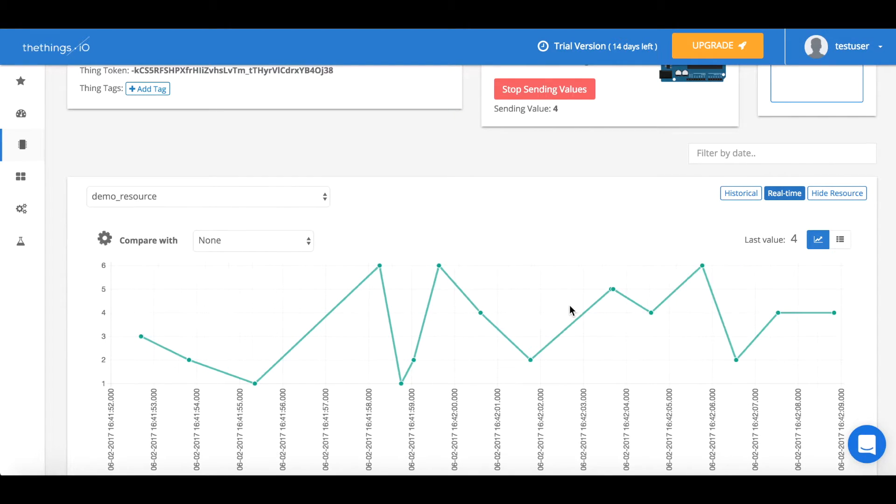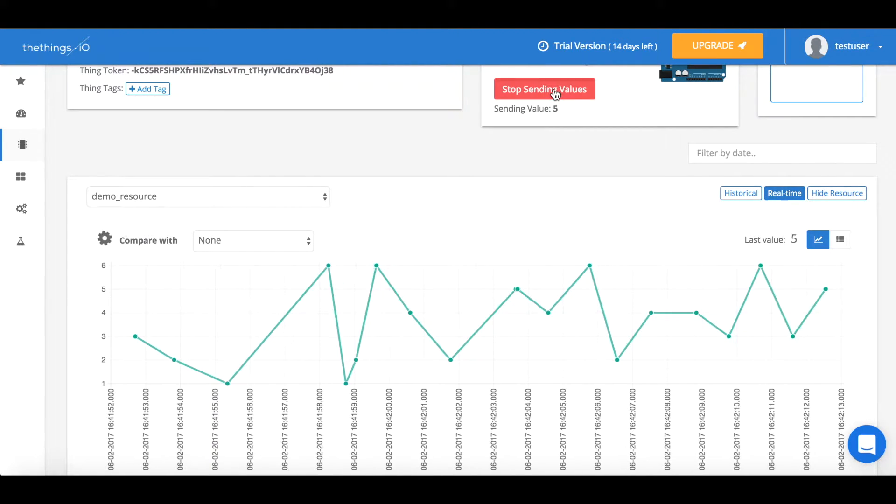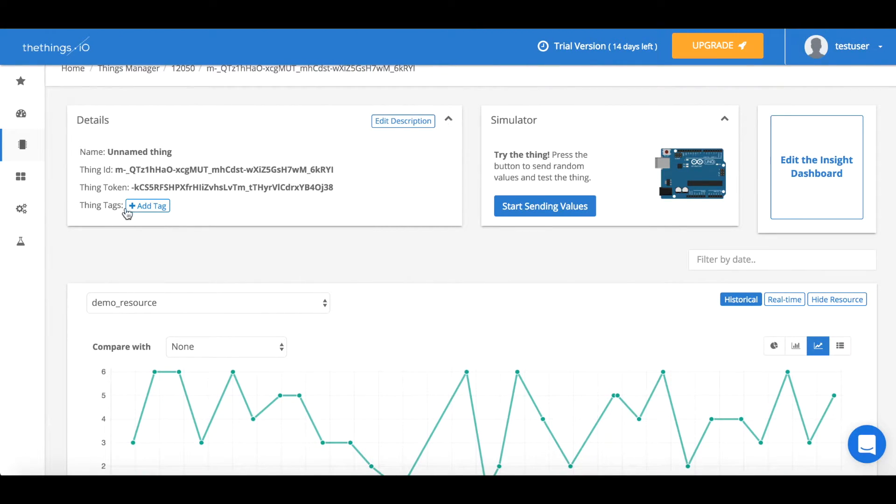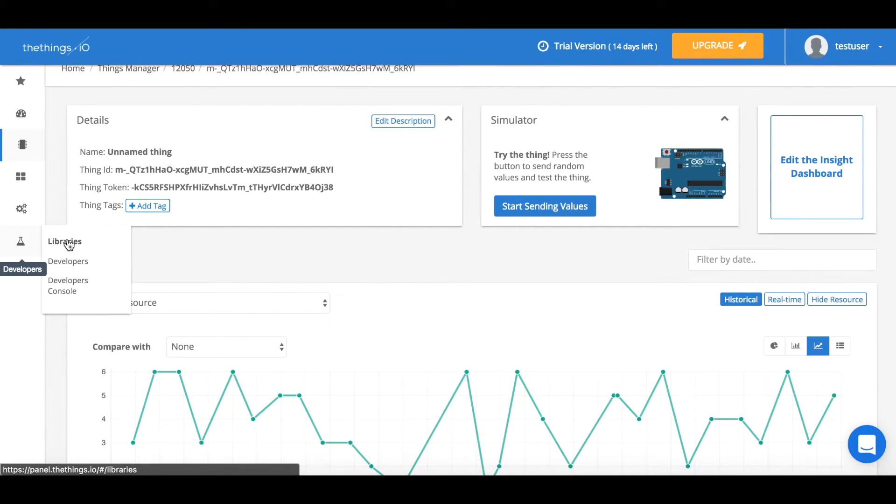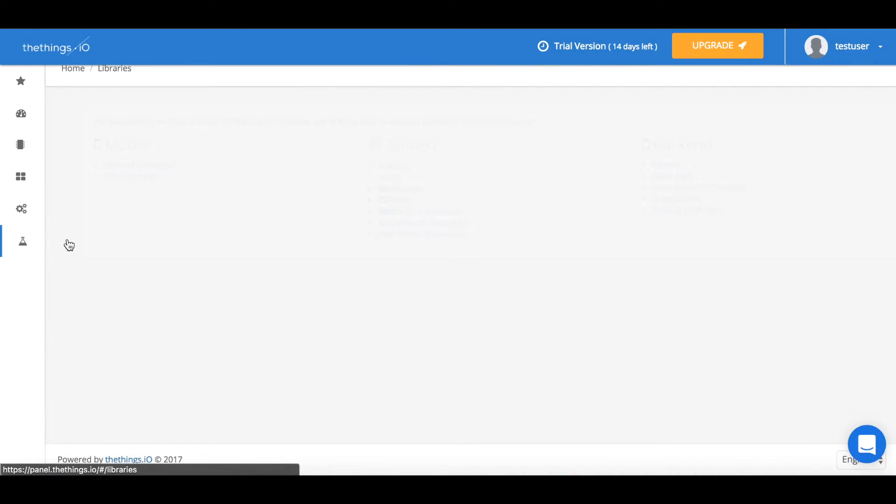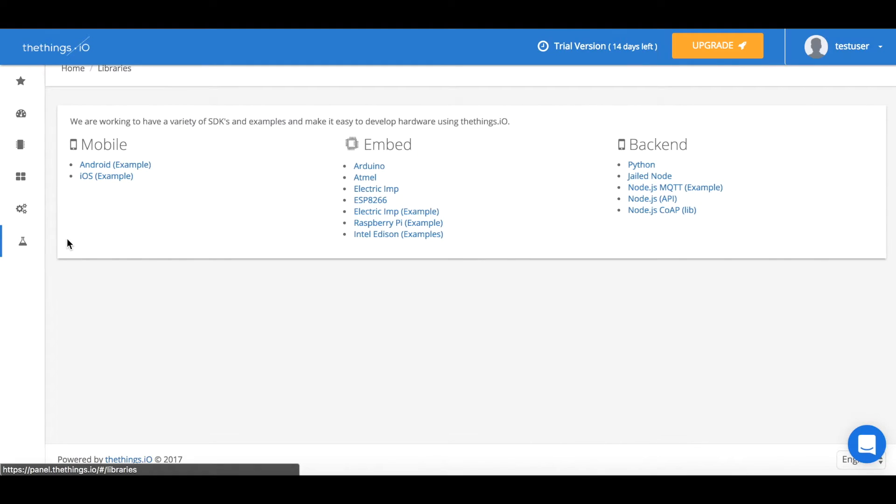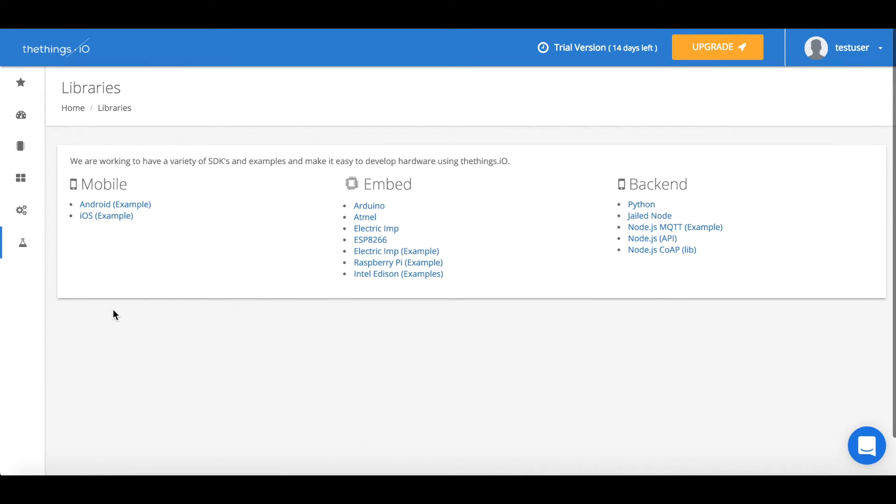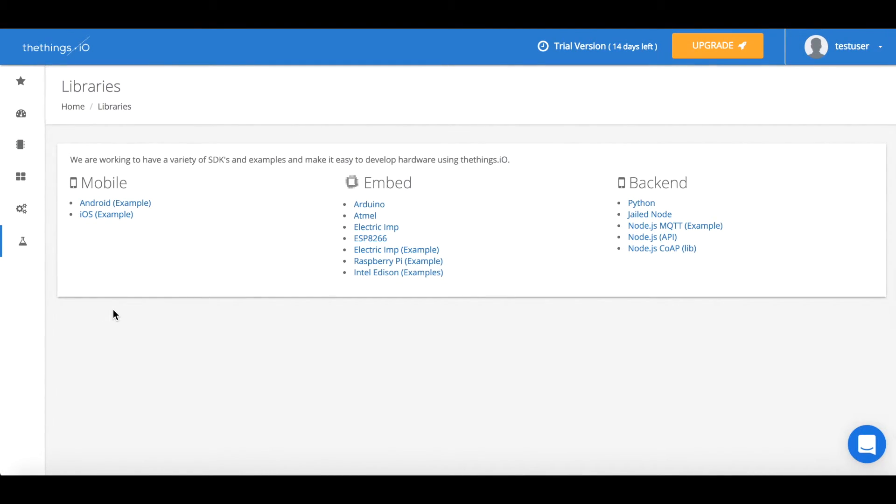Once you're done you just press stop sending values. You can also go to developers and then libraries to find more libraries and examples about how to send data to thethings.io.